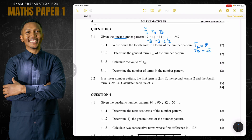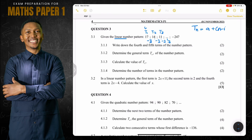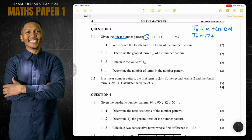Now let's continue. They say determine the general term Tn of the number pattern. To get the general term, Tn equals a plus (n minus 1) times d. Our a value, the first term of the sequence, is 17. So that's 17 plus (n minus 1) multiplied by the common difference, which is negative 3.